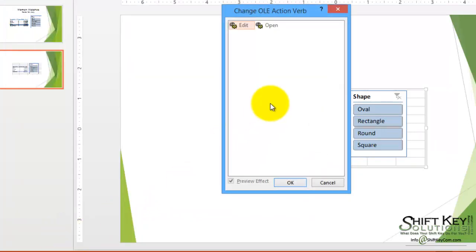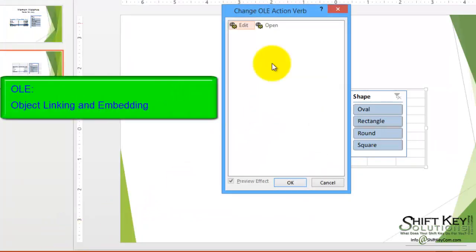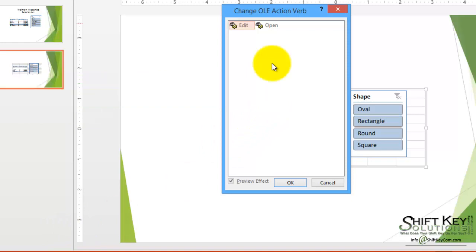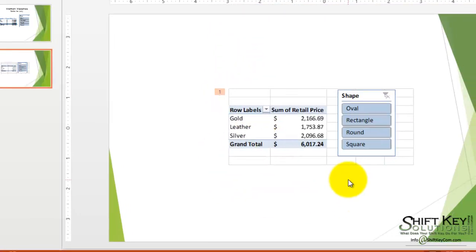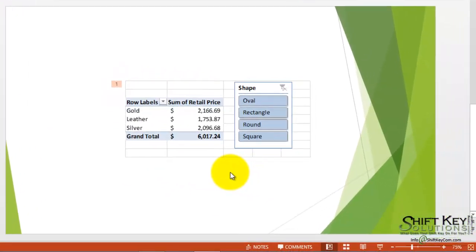OLE happens to stand for object linking and embedding. From here, we'll click edit and click OK. We'll see that it's applied here, and now we'll be able to edit this during our presentation. Let's take a look.